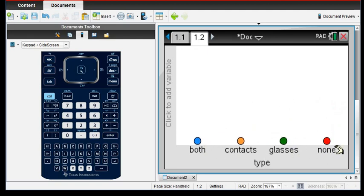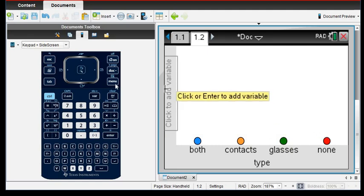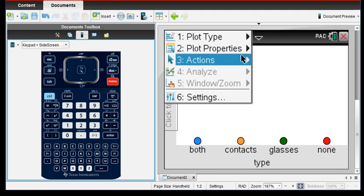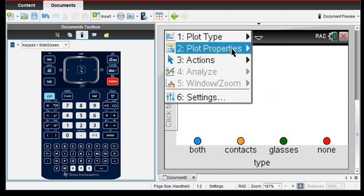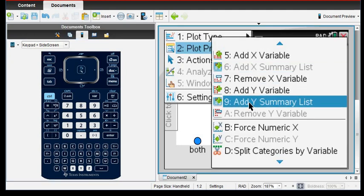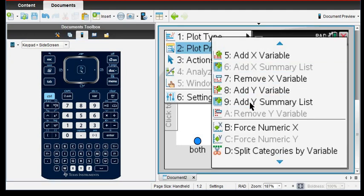If you notice, it just puts a dot and says that there's one occurrence of each of them. We know that there was more than one occurrence, so what we have to do is we have to force it by going to plot properties.